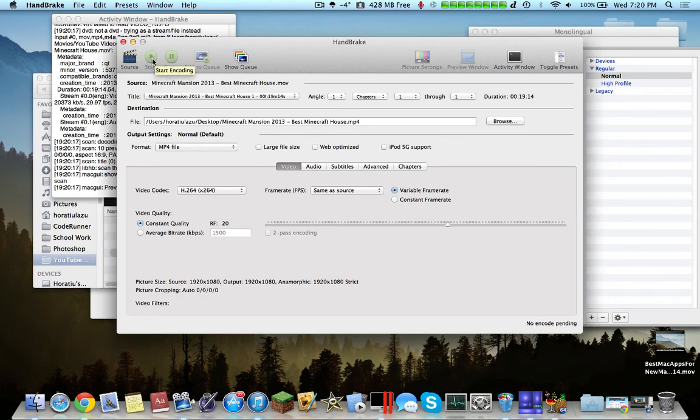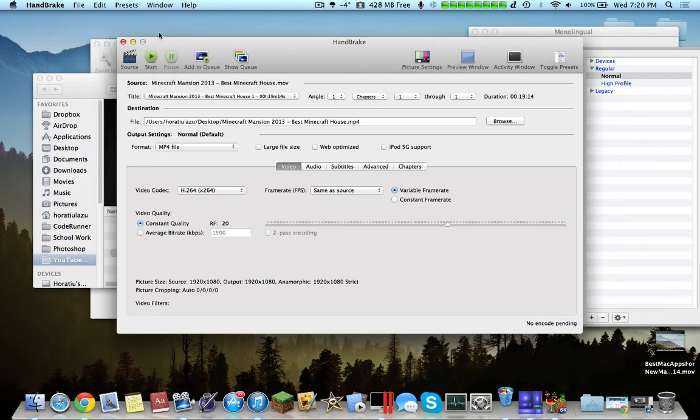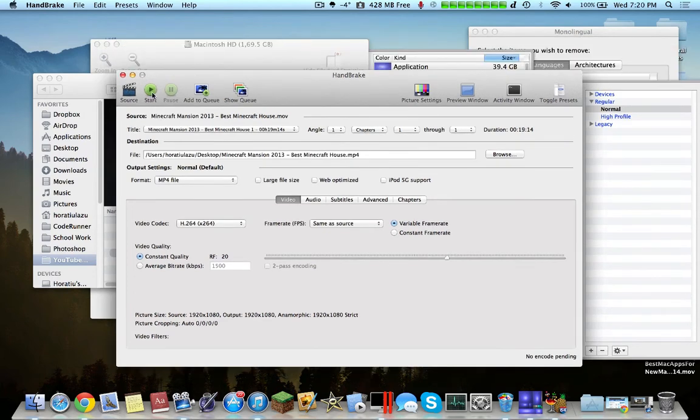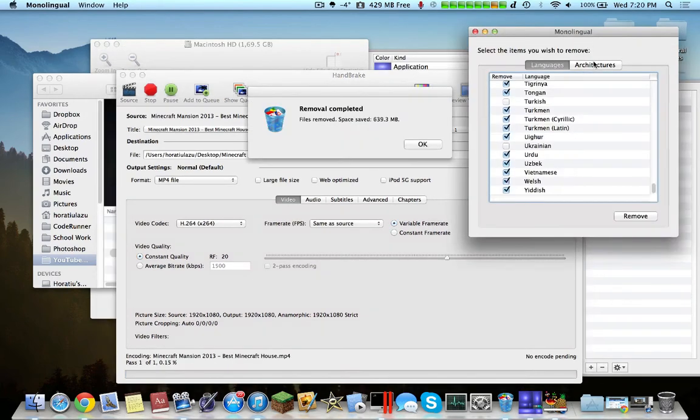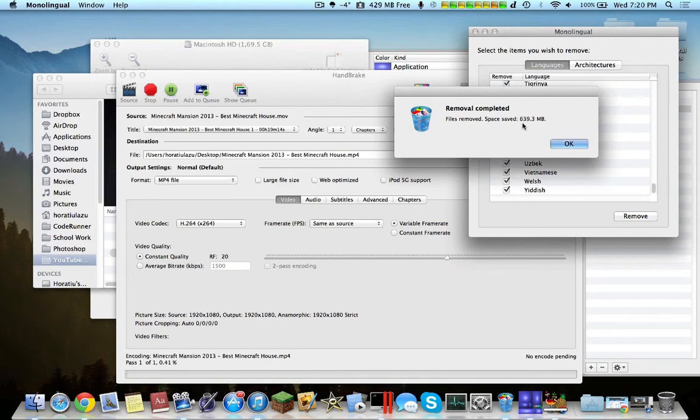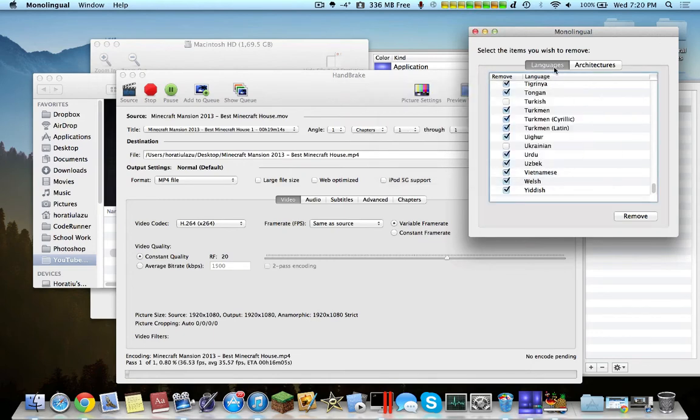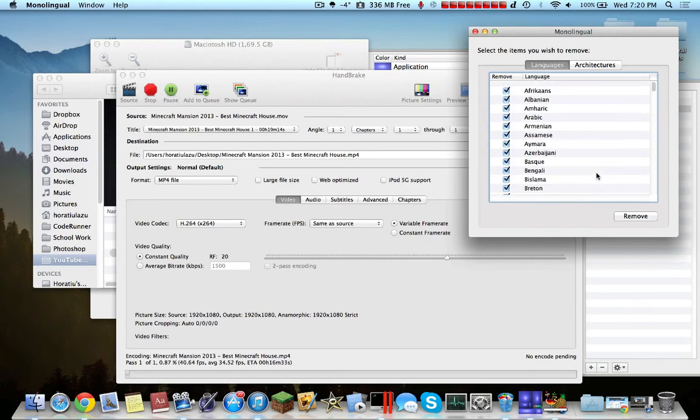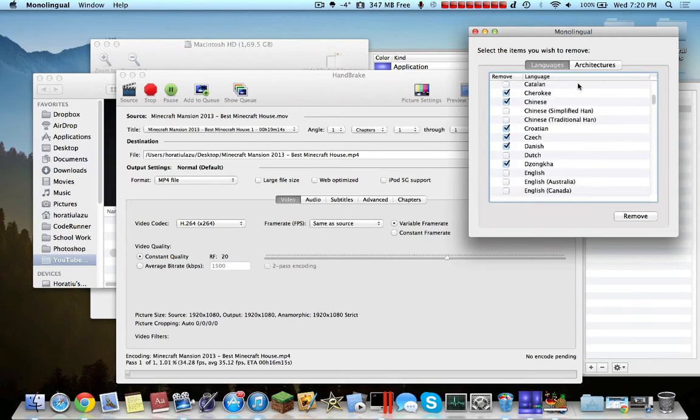You click start encoding, once it finishes quickly analyzing this video, start encoding, and that should work. Back to Monolingual, I saved 639.3 megabytes just from using this application and removing languages you'll probably never ever use.